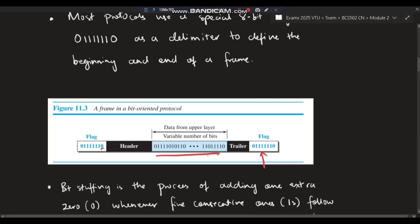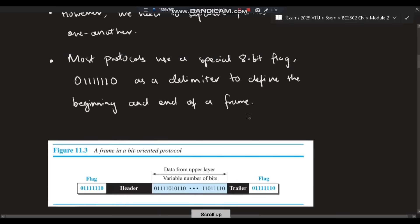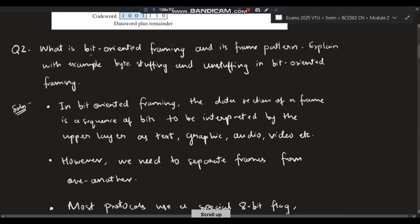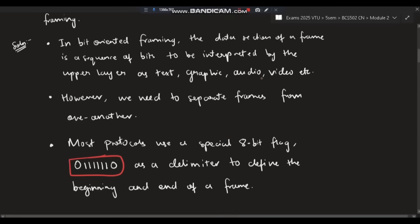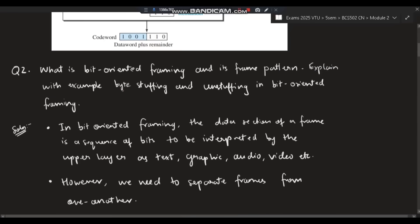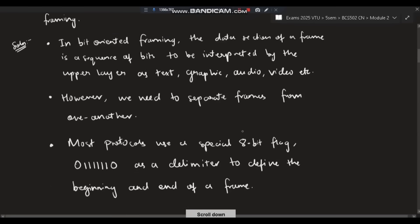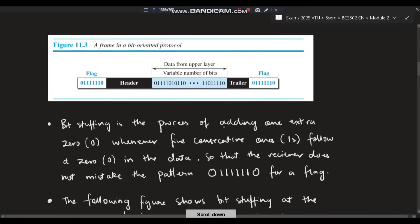The main data is present between the two flags. By this we know when the frame has started: the header comes first, then the data, then the trailer, then we know where it ends. This is called bit-oriented framing — data separated by a flag. The frame pattern is zero followed by six ones and another zero.